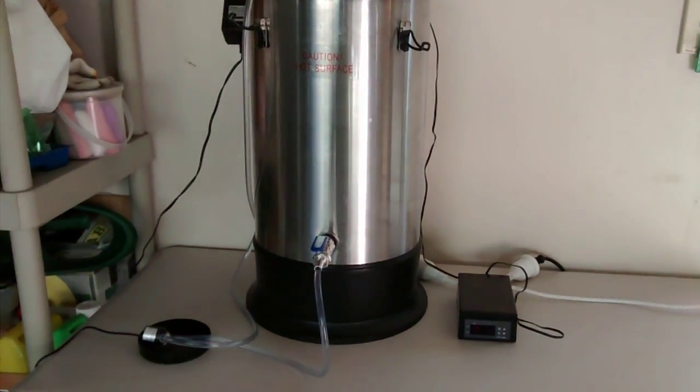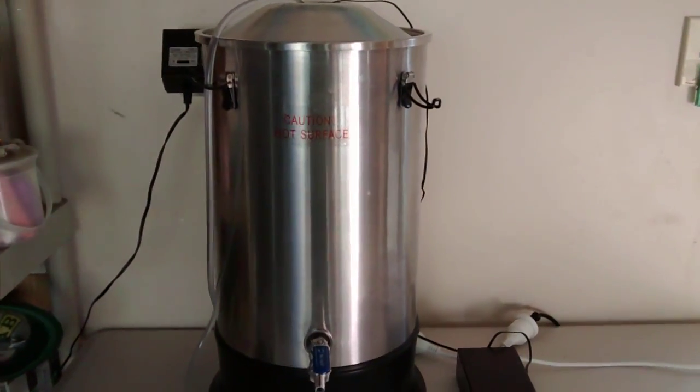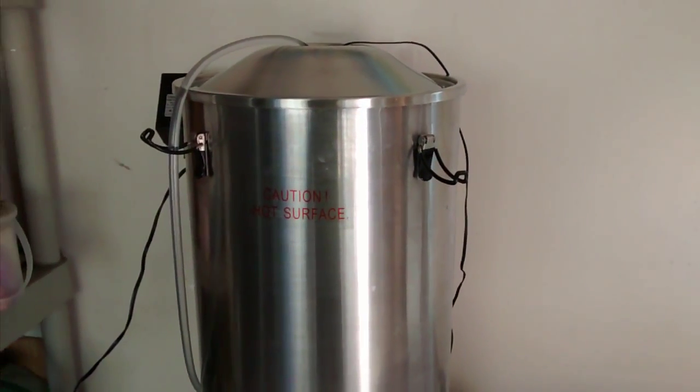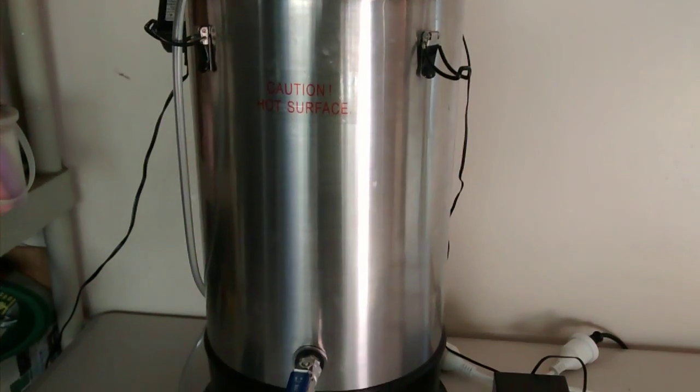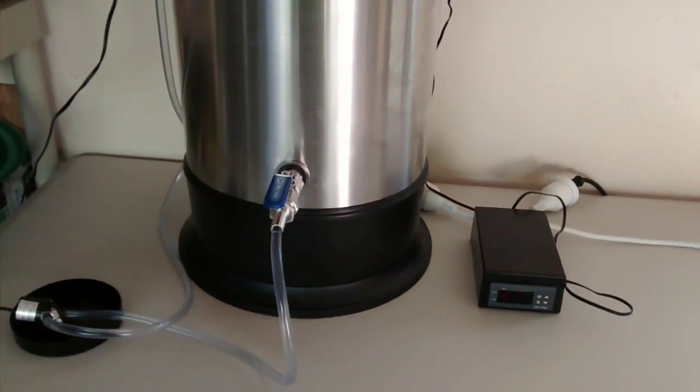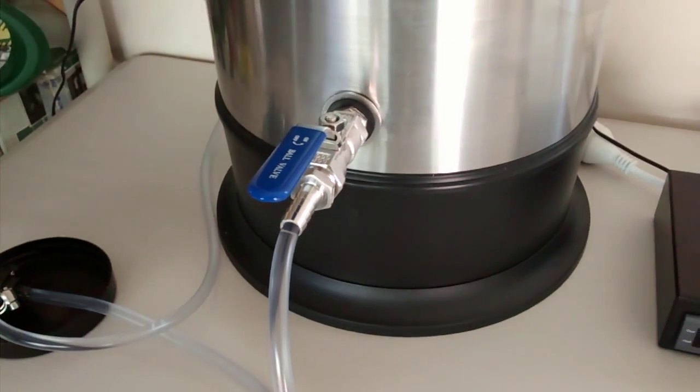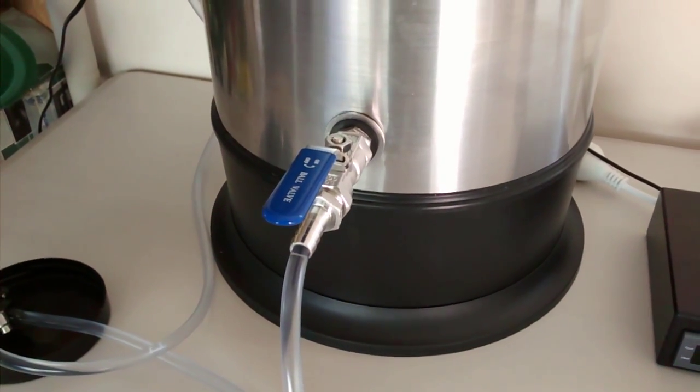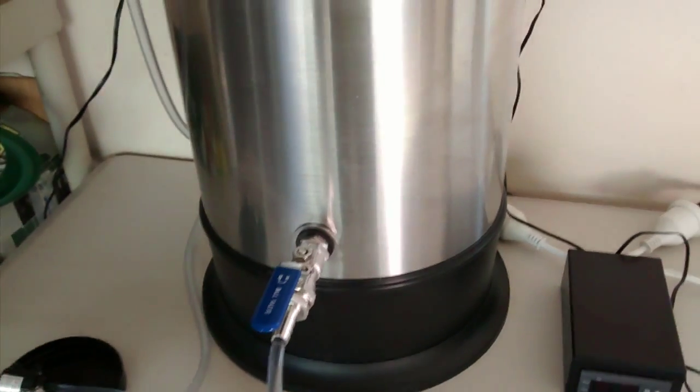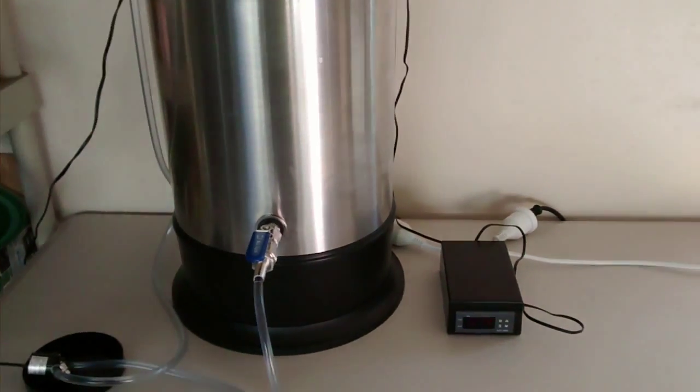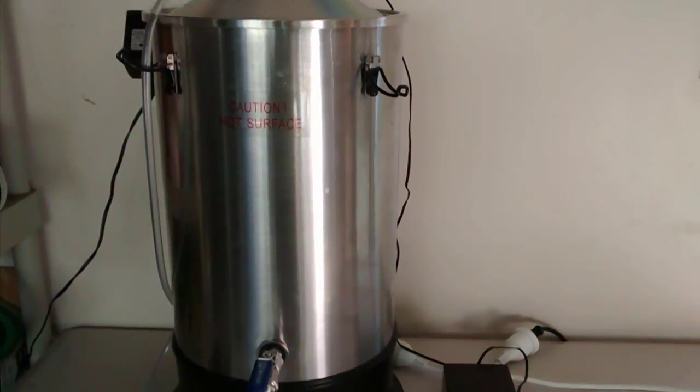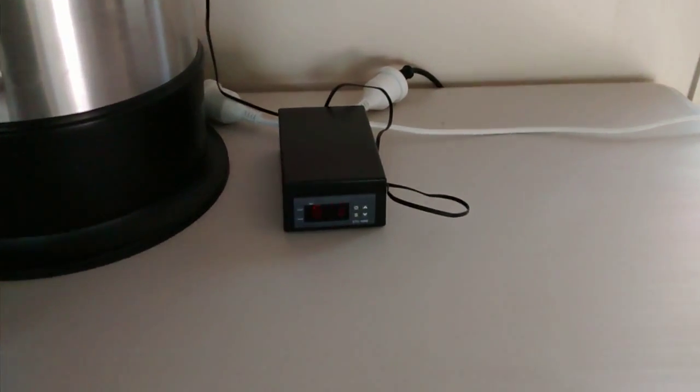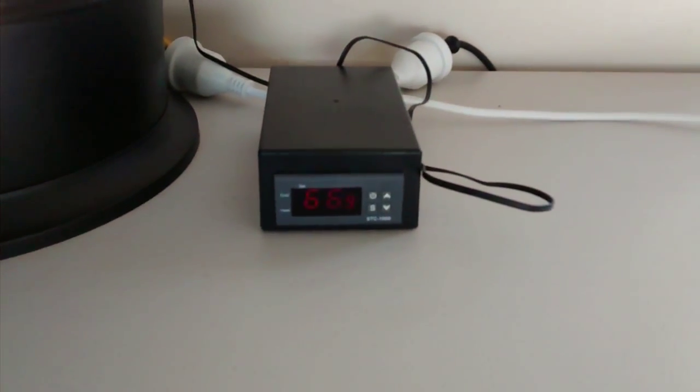The main part is obviously the boiler. This is a T500 boiler with a two-kilowatt element. I've swapped out the standard tap that came with it for a ball valve, and on the back I've fitted a bazooka screen. The T500 boiler is plugged into the STC-1000 temperature controller.